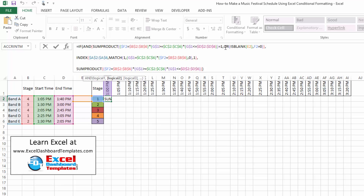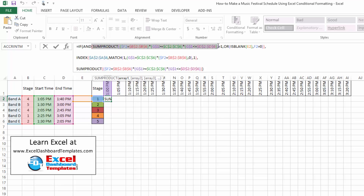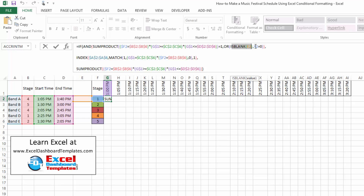We're also combining this with other formulas. Since this is an AND — our original logical function of the IF statement — we need both things to be true: not only does someone need to be on stage at this exact time, but we're also checking with an OR statement whether two cells to the left is blank and one cell to the left equals zero. This tells us if we're on the far left of the chart, or at the start of a new band session versus in the middle of a long performance.